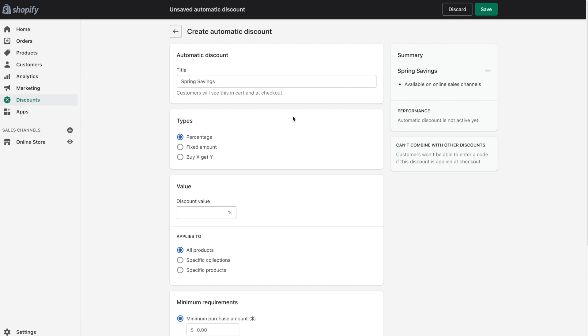Next you'll need to click on the type of discount. So we will cover all three in this tutorial starting with the percentage option so we'll leave percentage selected for now.